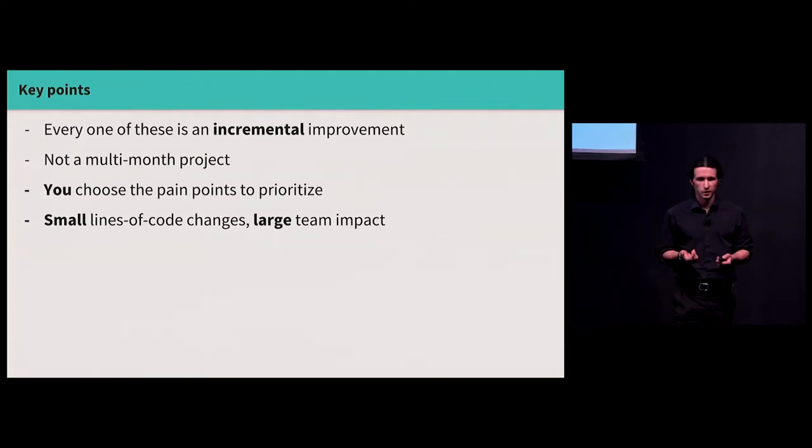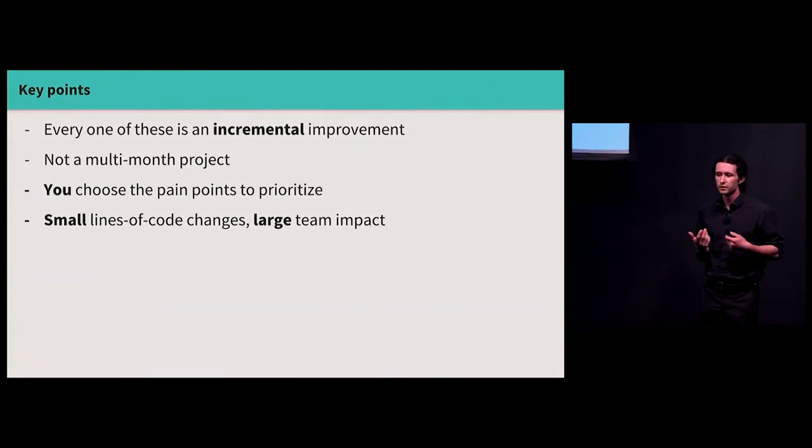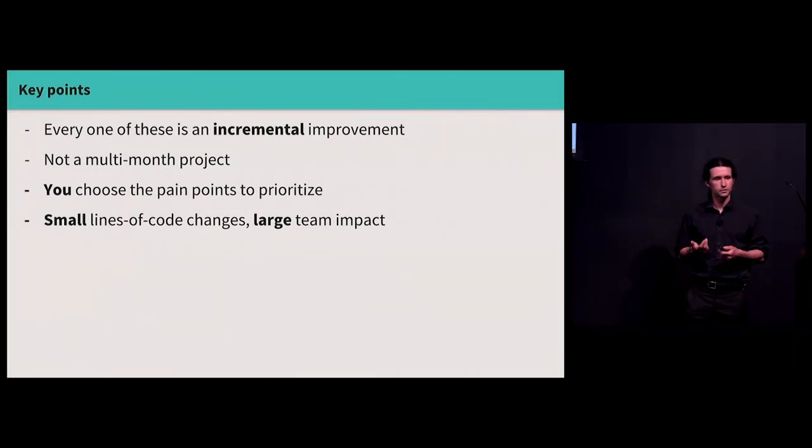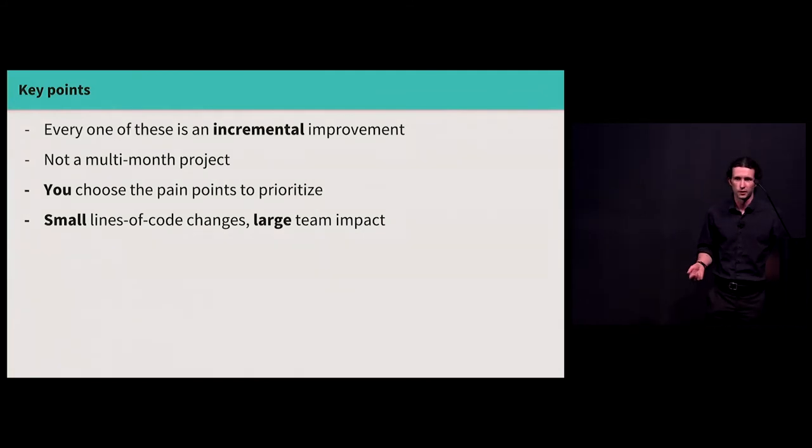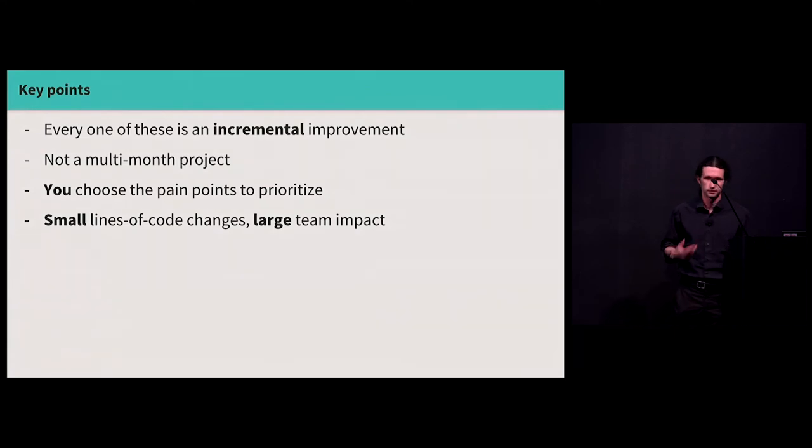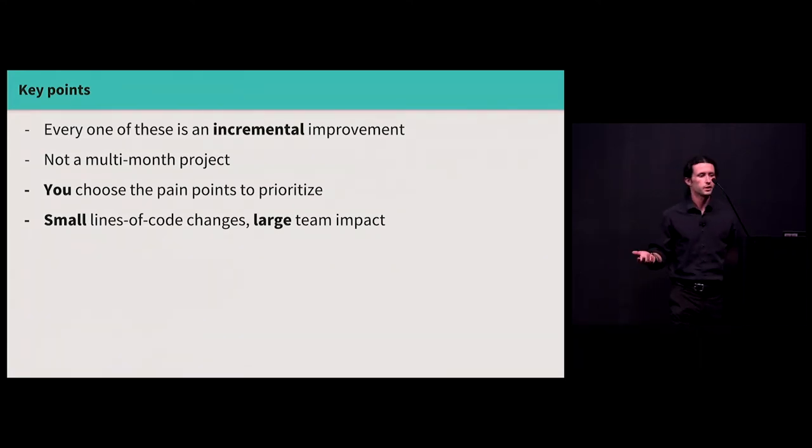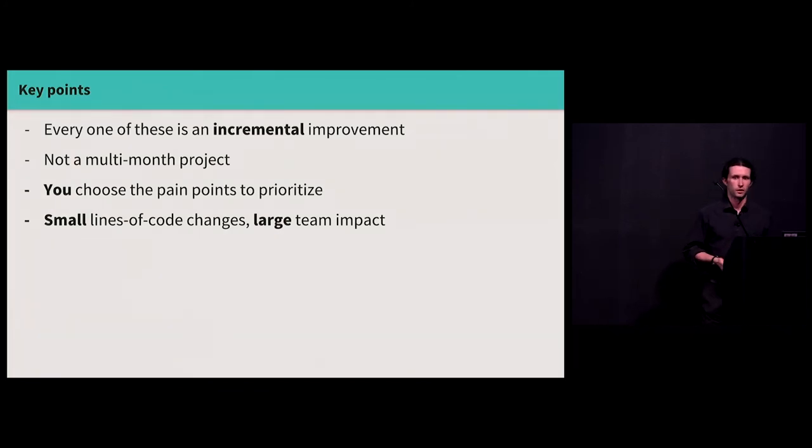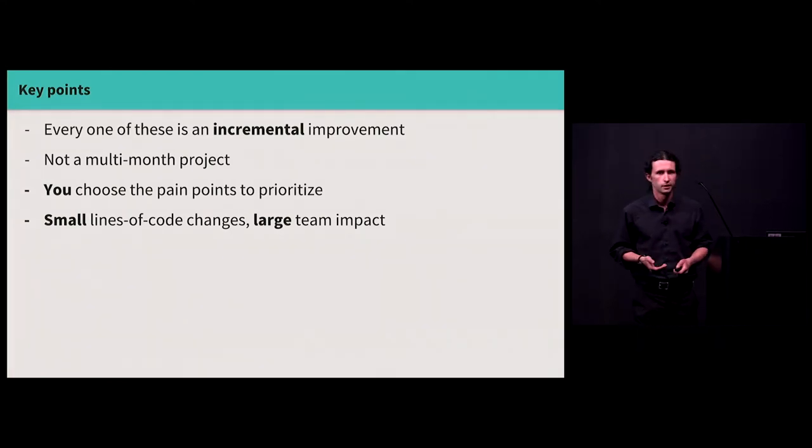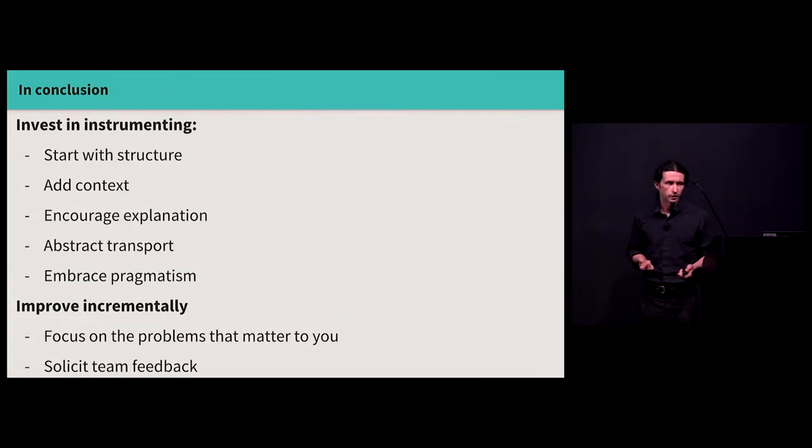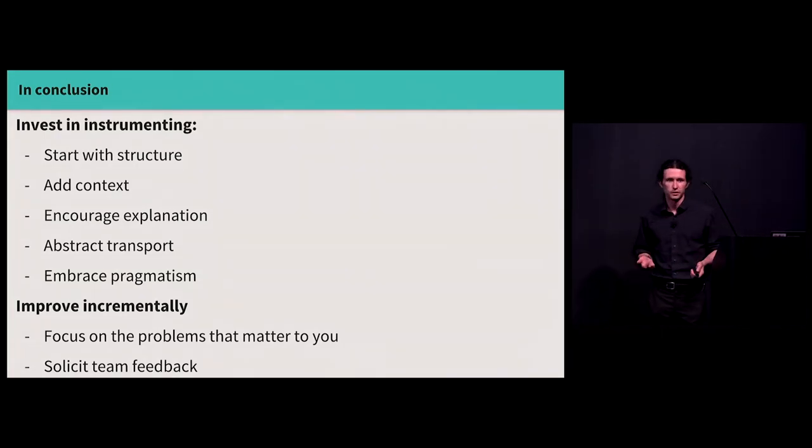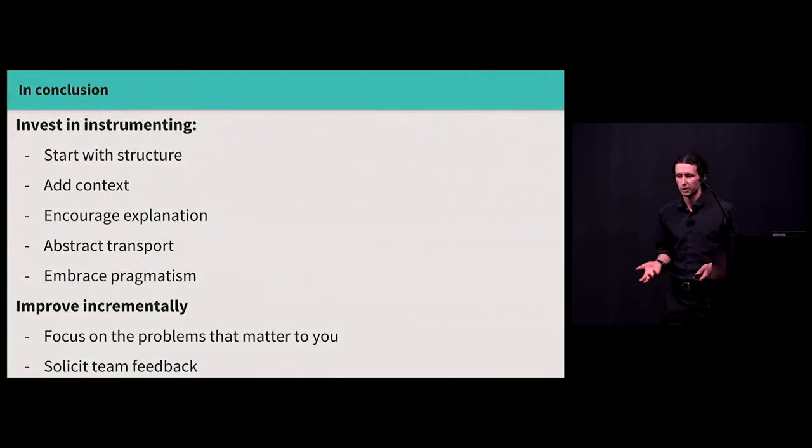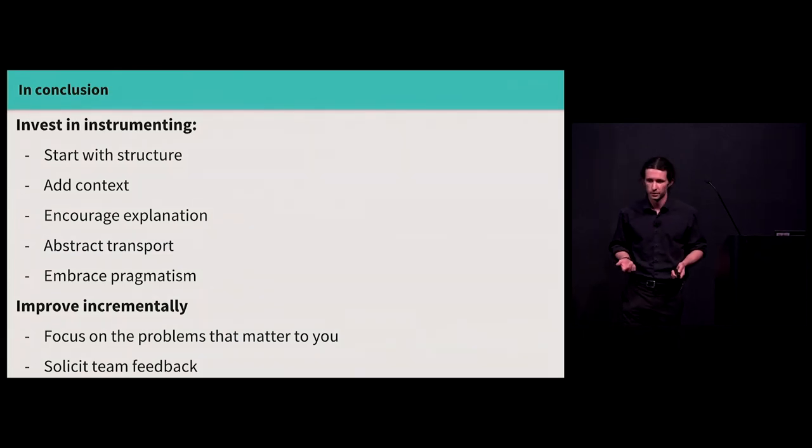So to summarize the key points here, every one of these ideas is an incremental improvement. You can prototype it in just a few lines of code. It doesn't have to be a multi-month project. You don't have to pay a vendor a lot of money. I mean, I'm stoked if you want to pay us a lot of money. I work at a vendor. But, you know, that's kind of an orthogonal problem. You get to choose the pain points to prioritize. You can make small changes that have a large team impact by focusing on nurturing this baseline of observability in your organization through code. So, again, invest in instrumenting, five ideas: structure, context, explanation, abstraction, pragmatism. Focus on the problems that matter to you. Solicit feedback from your teammates.